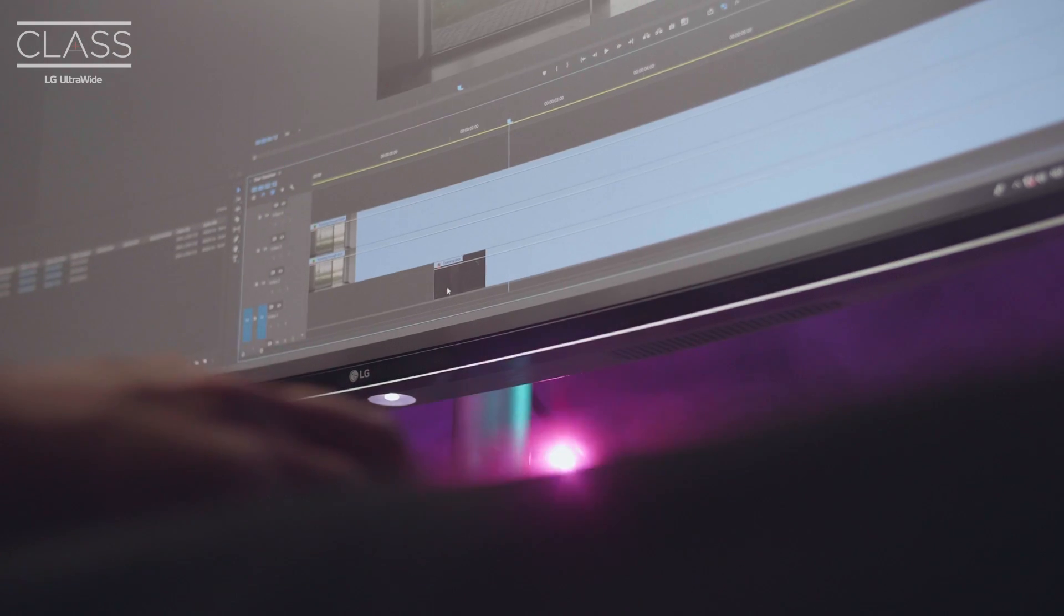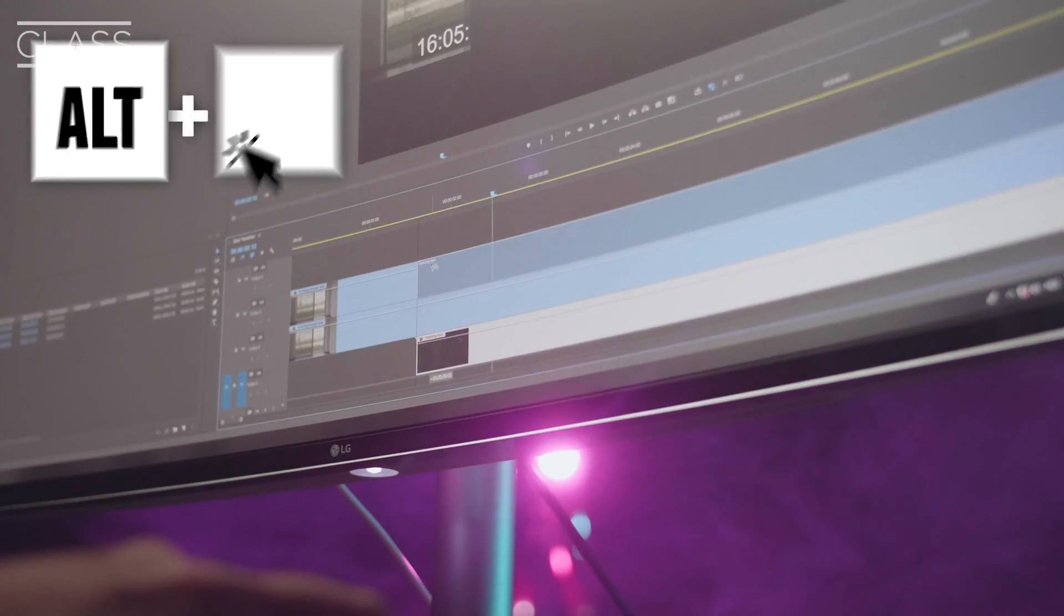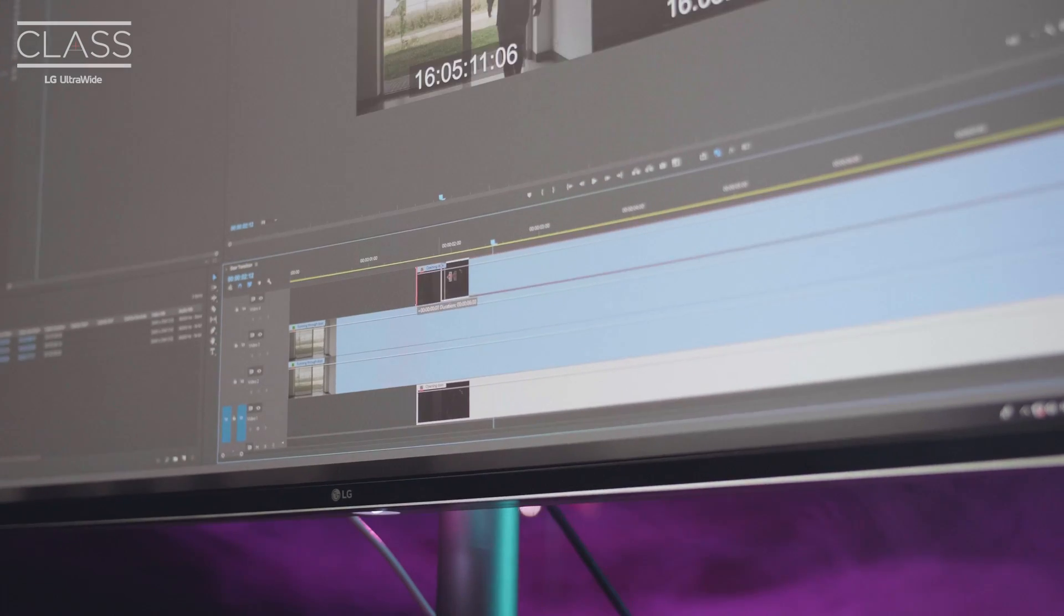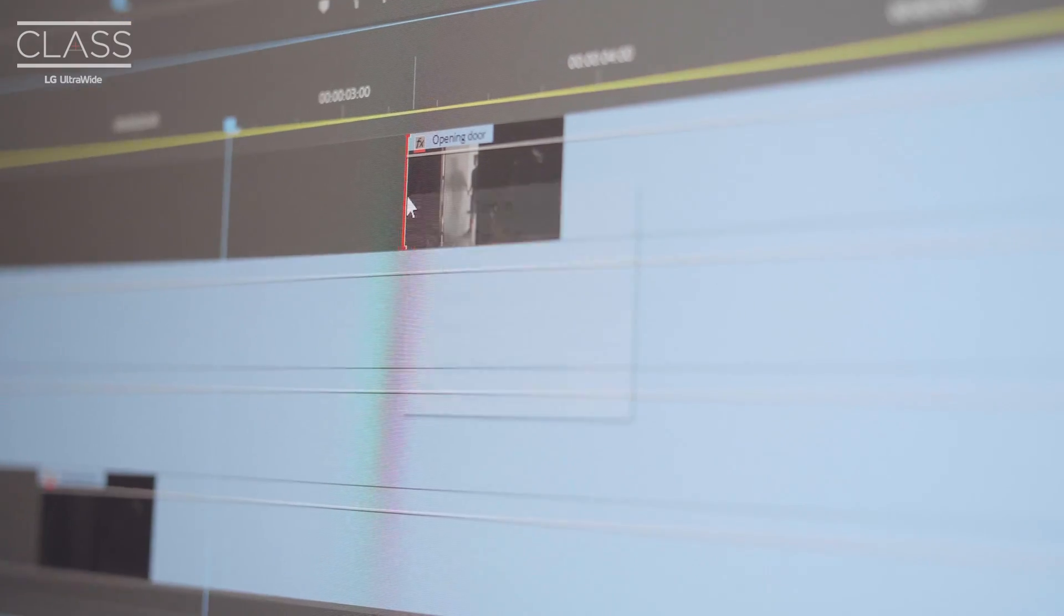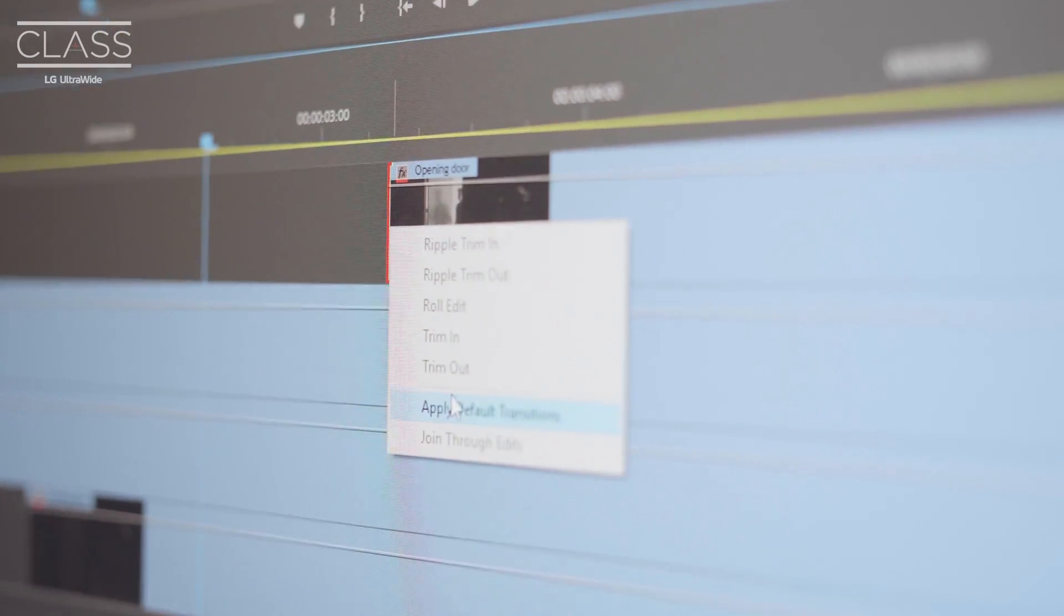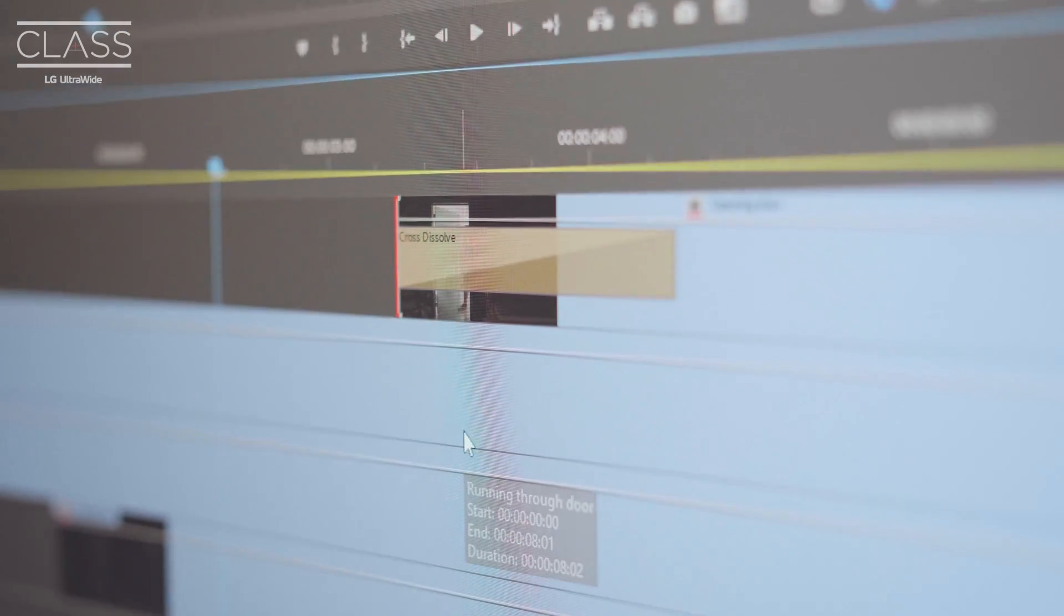Just like we've seen previously, you can duplicate the bottom layer to the top, trim it and add a cross dissolve to let it fade completely into the next shot.